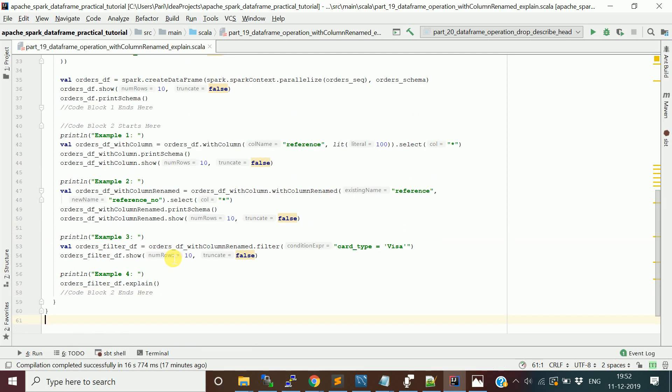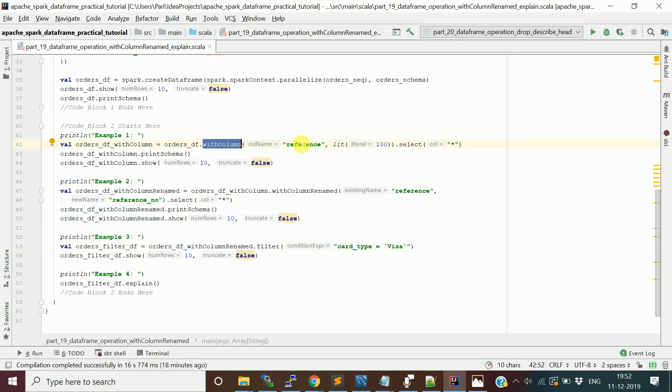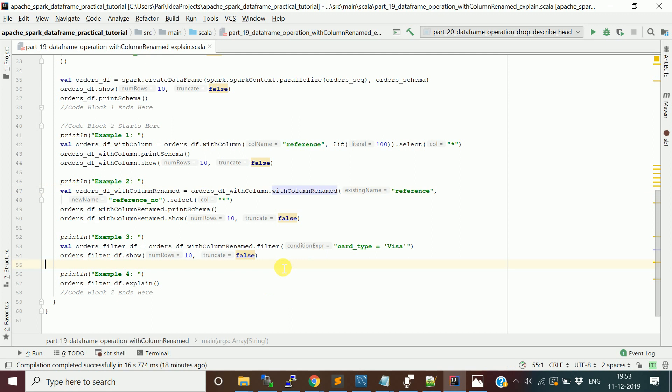First we added a reference column and then we renamed that column to reference_number. Say I want to apply some other transformation to the data frame, say I want to apply a filter transformation. I just filter based on the card type. So I did three operations here: one is withColumn where I added a new column called reference, then I used the withColumnRenamed function to change the column name reference to reference_number, and then I applied a filter transformation. We did a series of transformations.